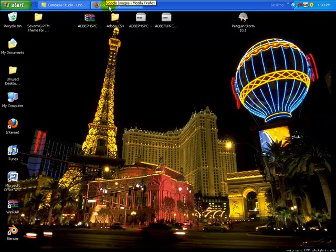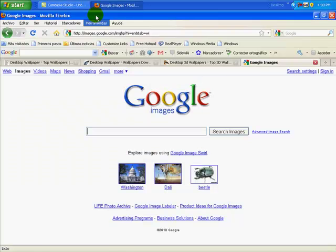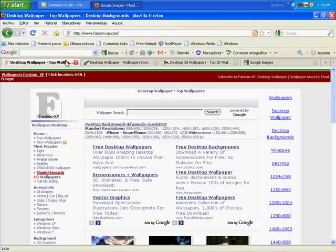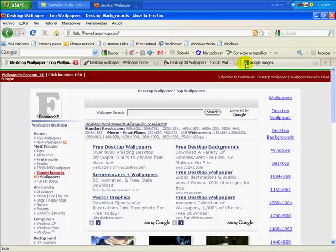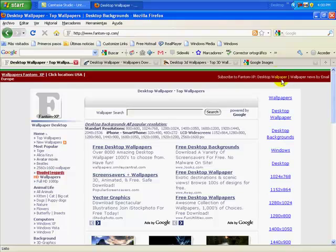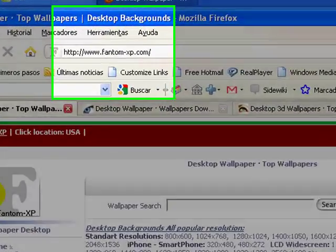Now what you want to do is you want to get on your internet, and now there are three sites, actually four, including Google. I'm going to show you how to get it from these three sites and from Google Images.